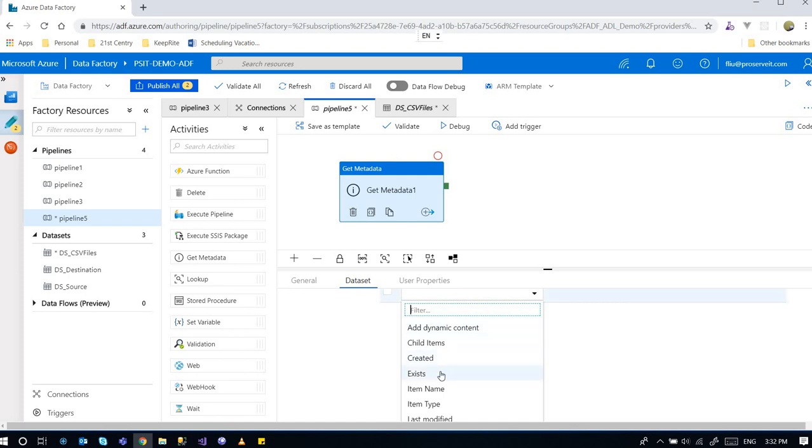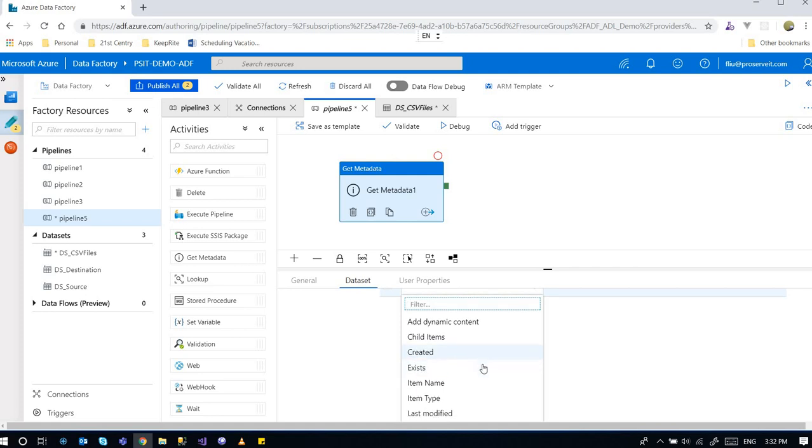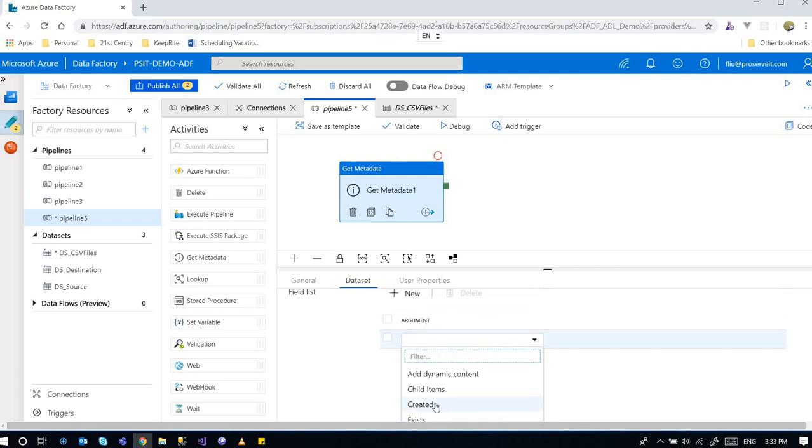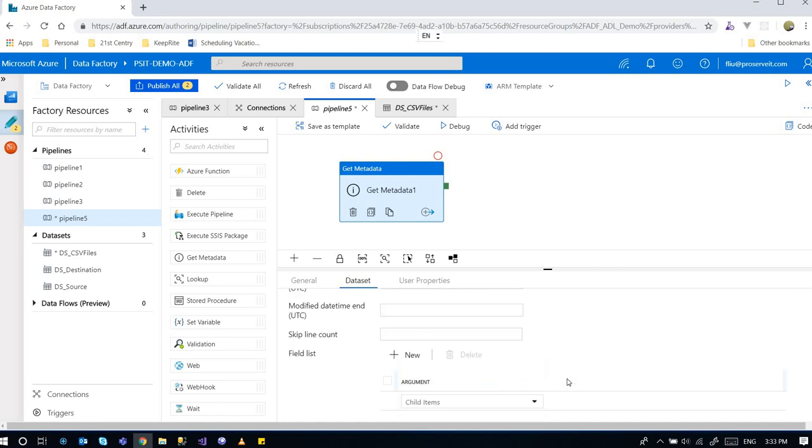So I can get different information. For example, I want to see whether files exists. Then you can select this. I want to see the last modified day, day time. I can select this. But in this case, I want to get a list of the child items under the folder. So I select this.